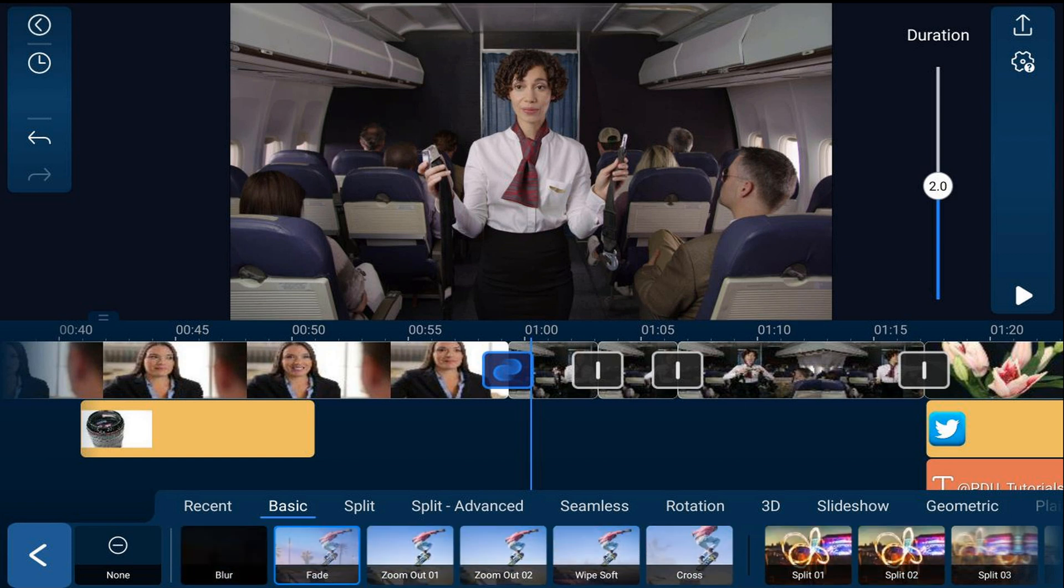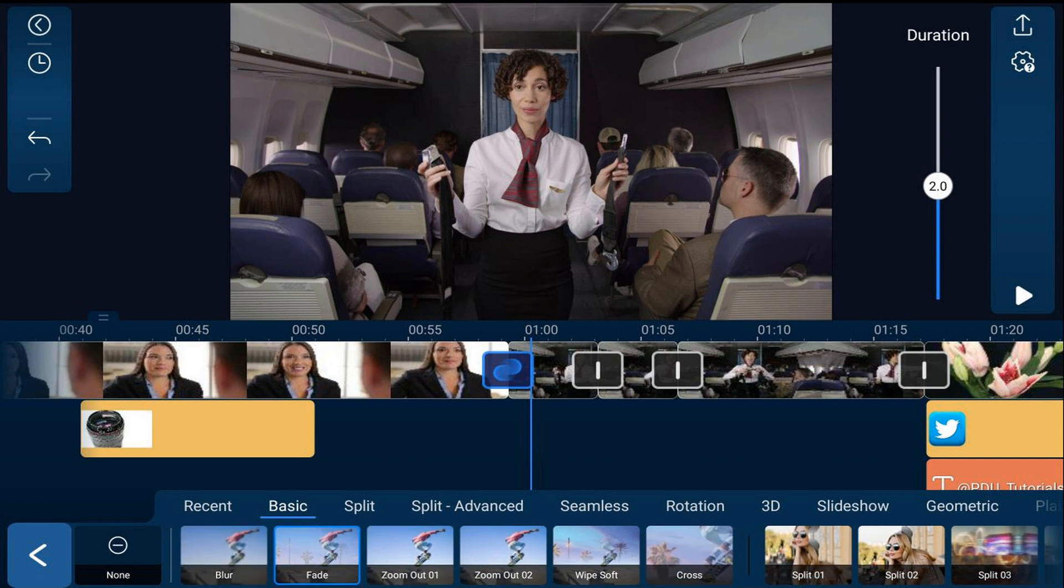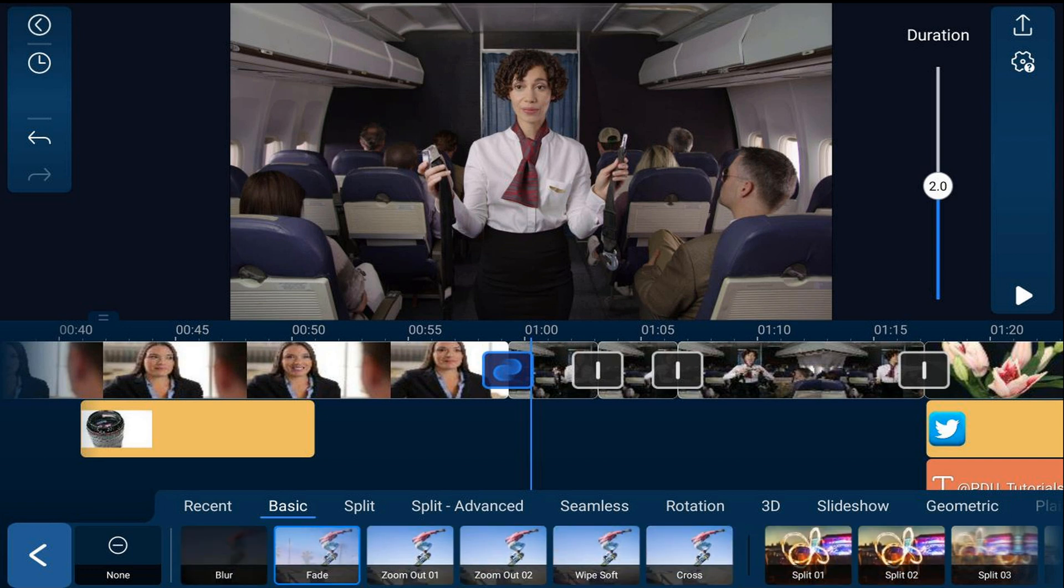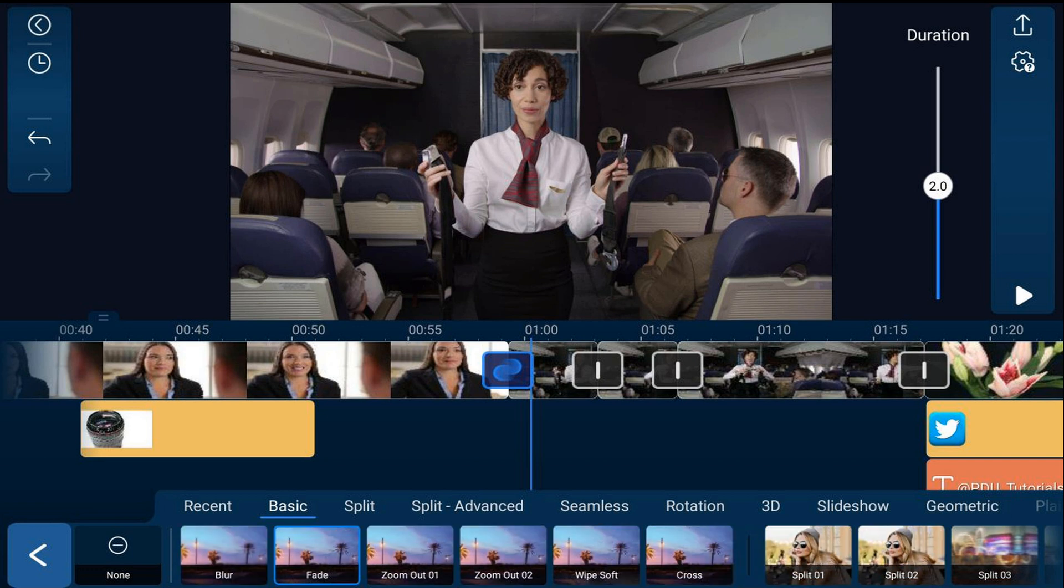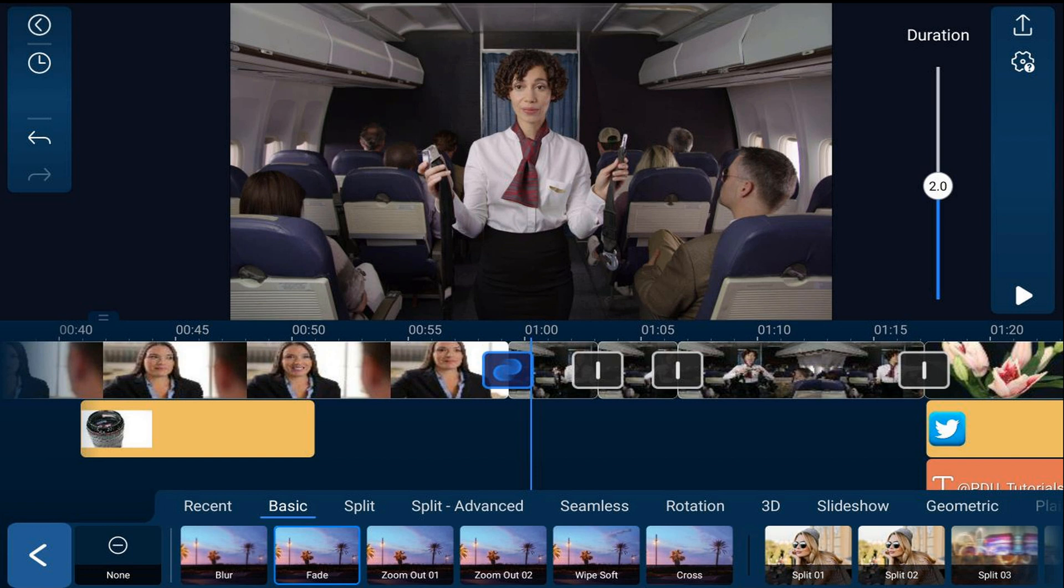If you want to remove a transition, you can tap on 'none' down here at the bottom and it will remove that transition.